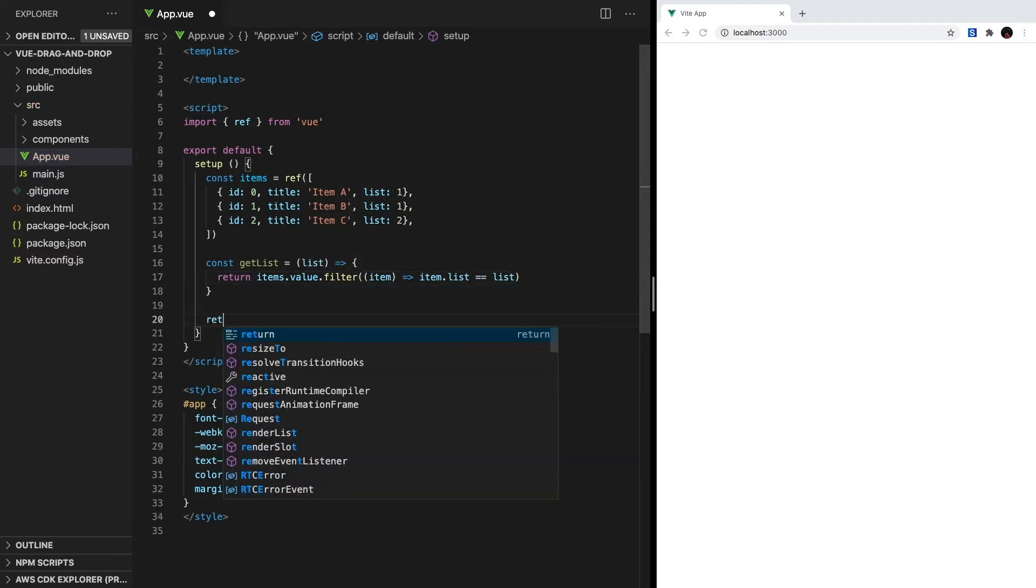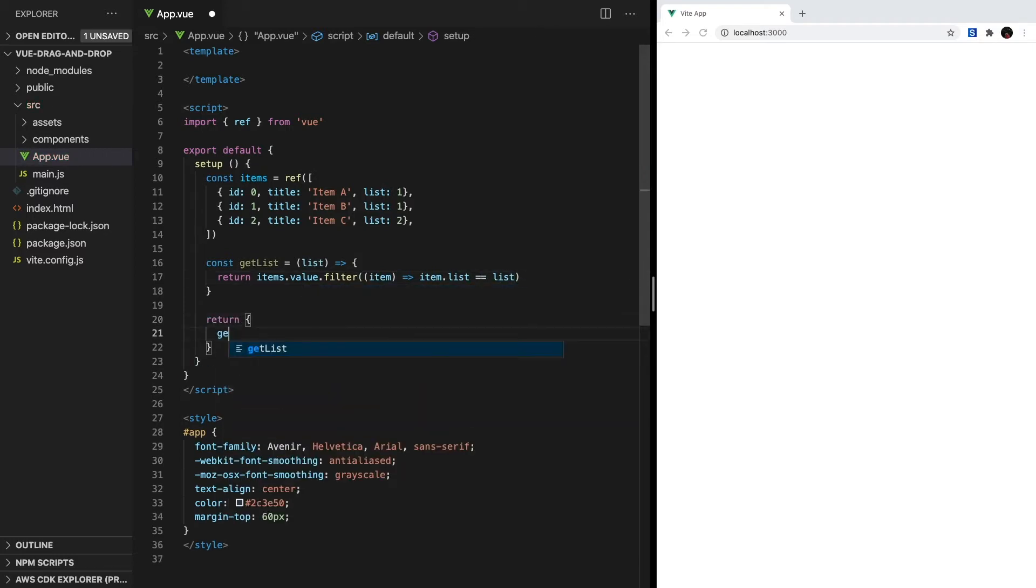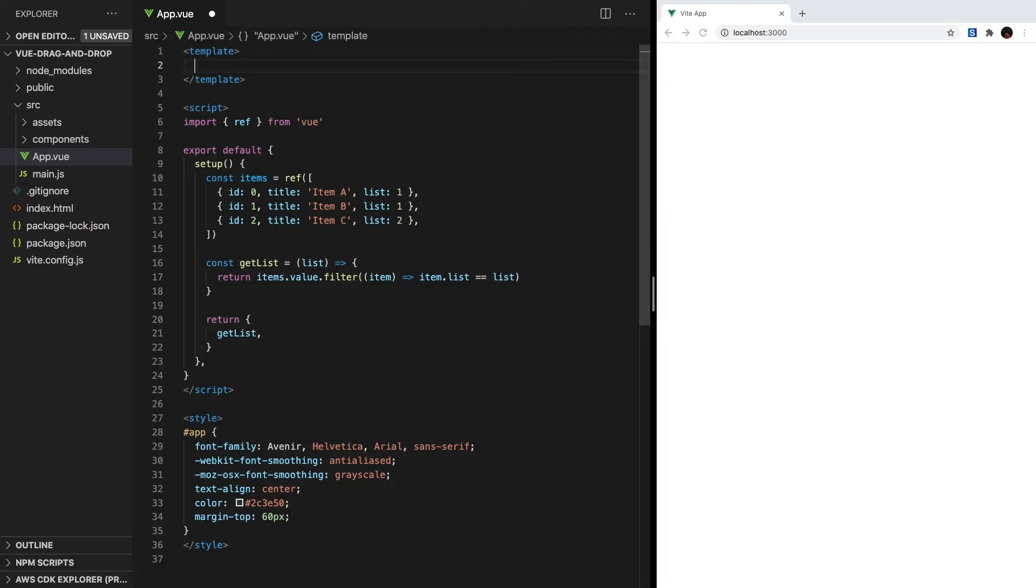Don't forget, because this is the composition API, we need our setup method to return getList so that we can access it in our template. Now that we have our list data set up, let's work on rendering them to the screen.